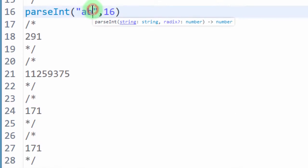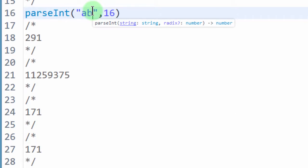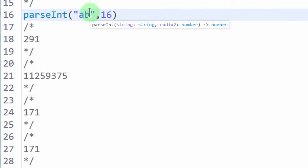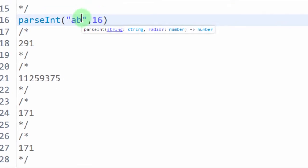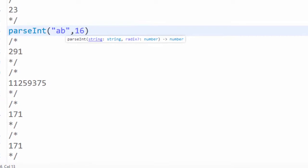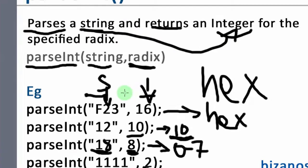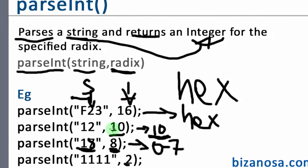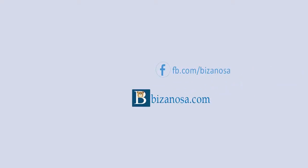So it just does up to the point that it can. And if it encounters something that is not part of that radix, it's not part of that radix, then it will ignore the rest. So let's continue in the next video and see what else we have in parseInt.